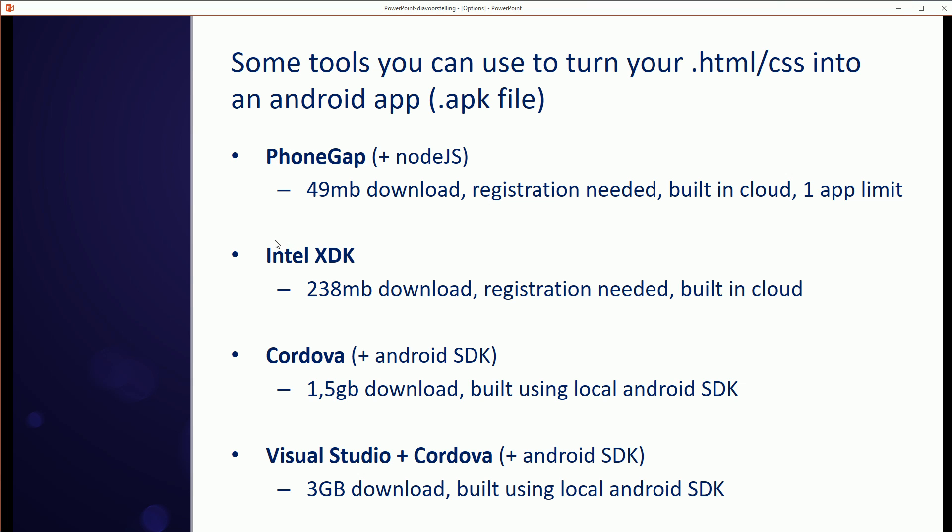Then we have Intel XDK, and it also uses a cloud build system. So your code is uploaded to the Intel servers and then you get your application back in package form. This one is a 238 megabyte download. You do need to register on their website, but there is no limit of one app. So this is an option.